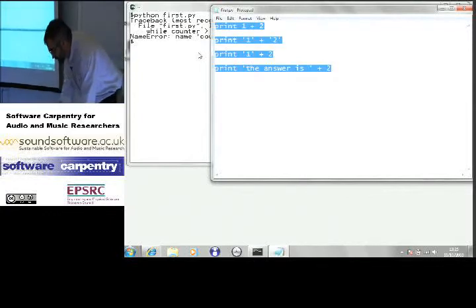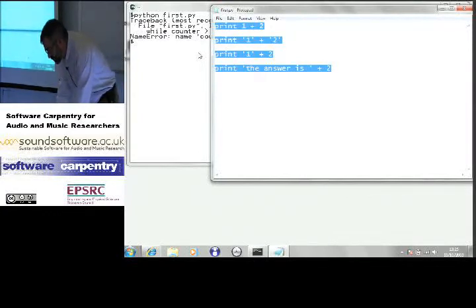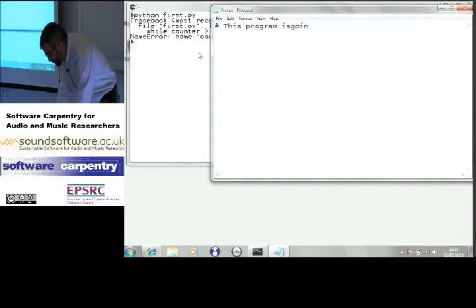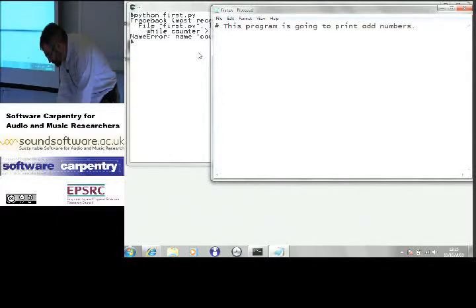Get rid of all of this. I'm going to put into my file, this program is going to print odd numbers.